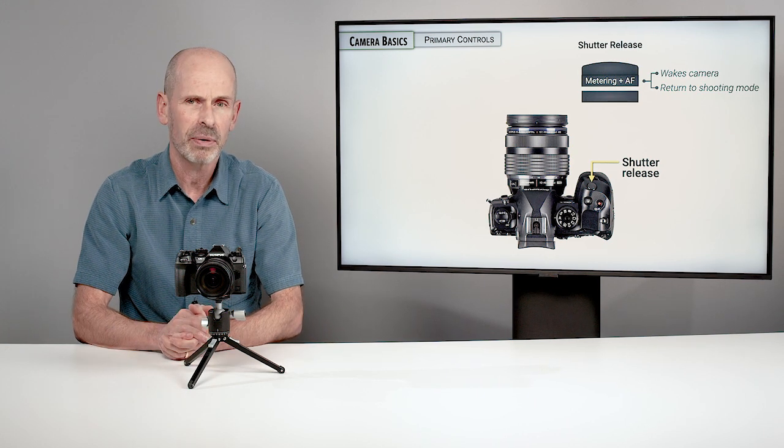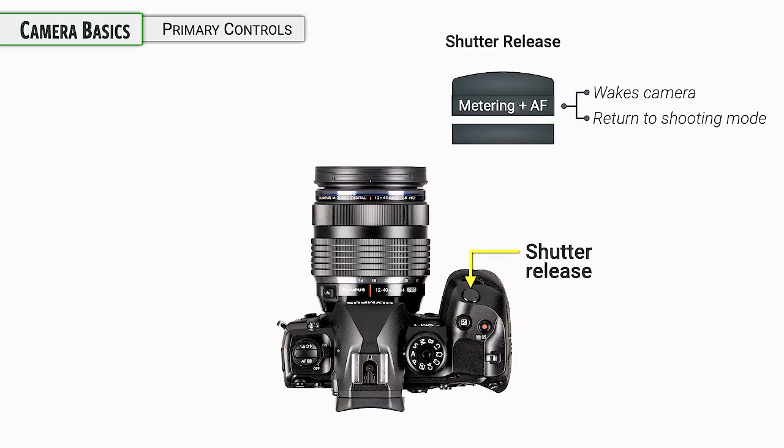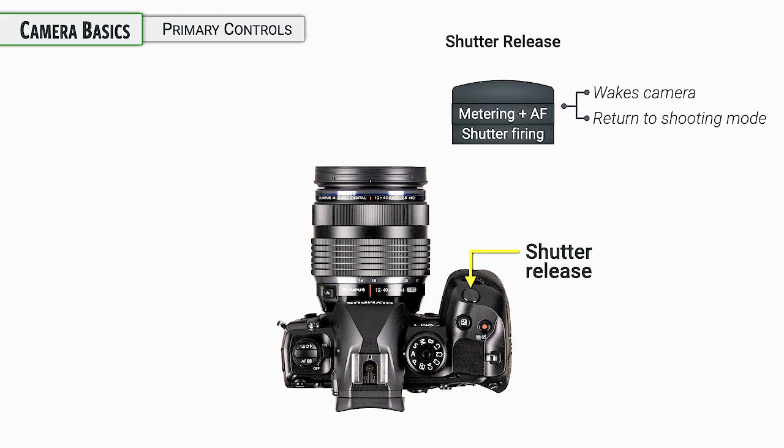Anytime you want to shoot a photo, it's a great idea to press halfway down to prepare the camera, to get the camera focused, metering going and so forth before you press all the way down to take your photo.